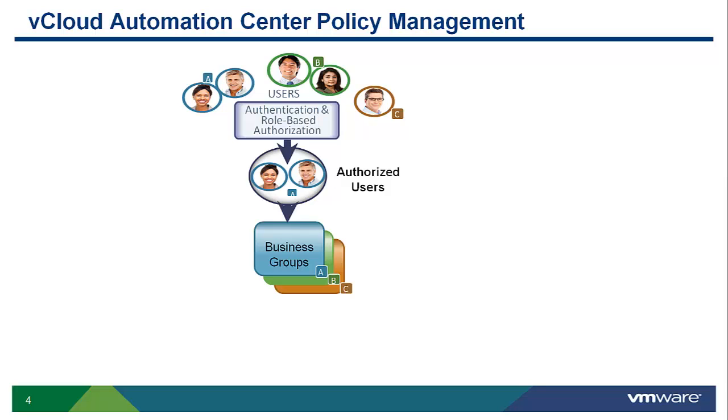The vCloud Automation Center allows administrators to define a multi-level grouping structure and associate users from Active Directory with one or more groups and have specific role-based access within those groups.